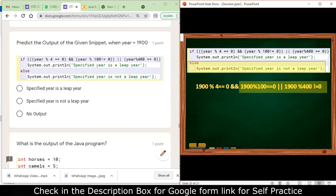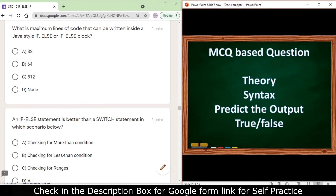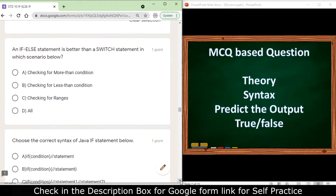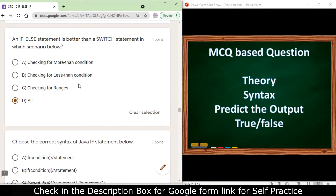The next question: what is the maximum number of lines of code that can be written inside a Java if-else block? There is no such limitation, so the answer is none. Next: in which scenario is an if statement better than a switch statement? Checking for more-than conditions, less-than conditions, or ranges — all are correct answers, because in all those situations if is a better choice than switch.